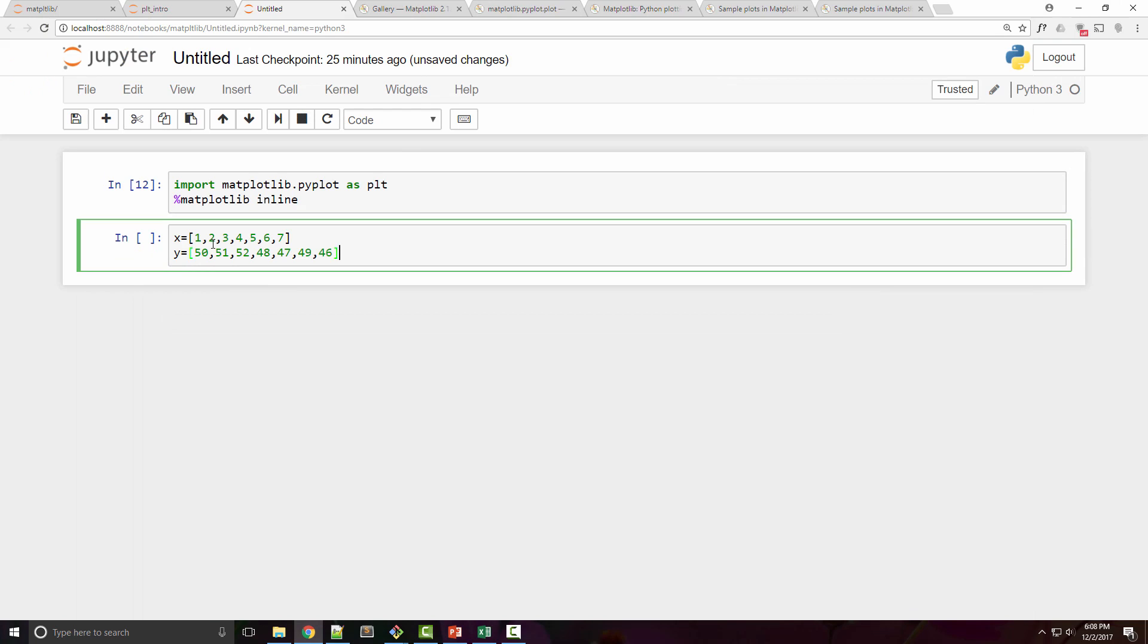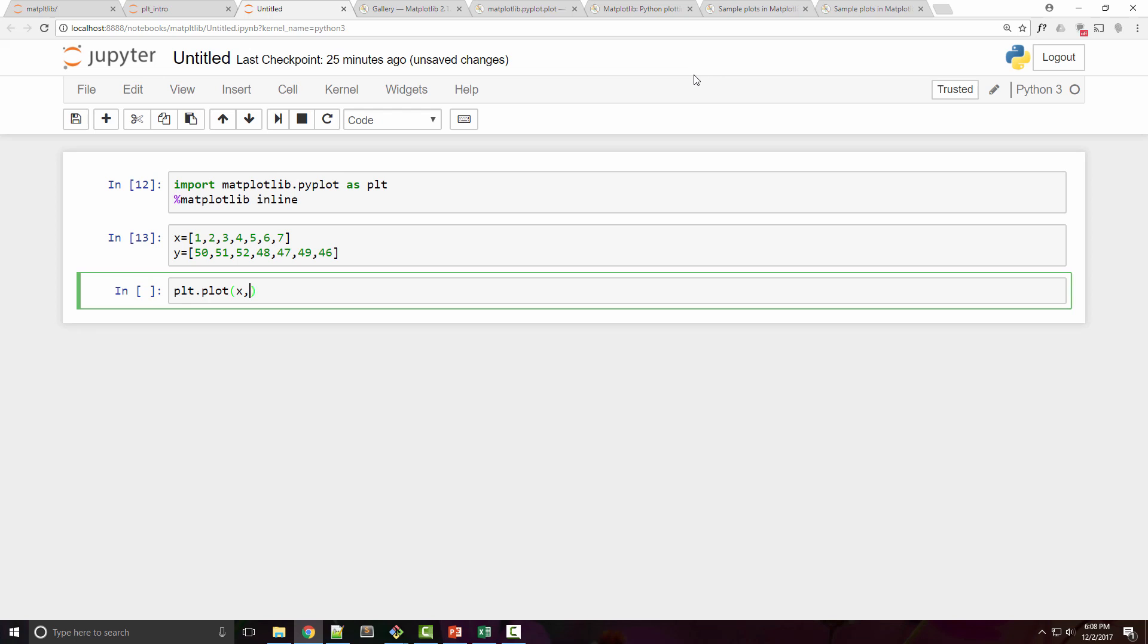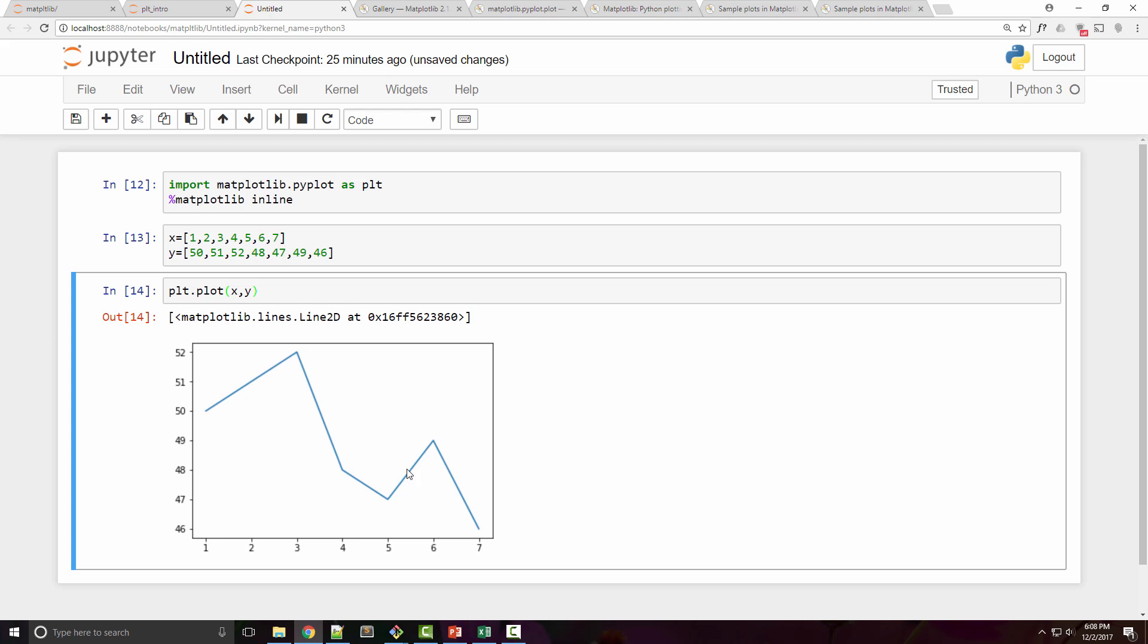x has the number of weekdays and y has the temperature information associated with it. To simply plot this, you can run plt.plot(x, y) command here and that will plot your 2D chart. So now I can see that my maximum temperature was 52 and my minimum temperature was 46 on day 7.